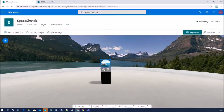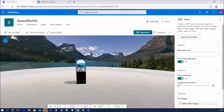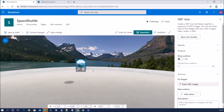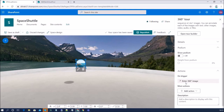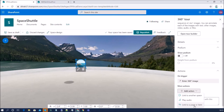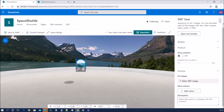Let me show some other interesting configuration properties of this web part. In the configuration panel there is a detail section where you can set alternate text. There is also a trigger option — what to do on trigger. 'Enter a 360 degree image' is the default trigger. Other options include 'Link to another space,' 'Play audio,' and 'Link to a page or item.' Link to another space redirects to another SharePoint Spaces page, play audio plays audio on trigger, and link to a page or item redirects to a page or item. There is also an optional description field.